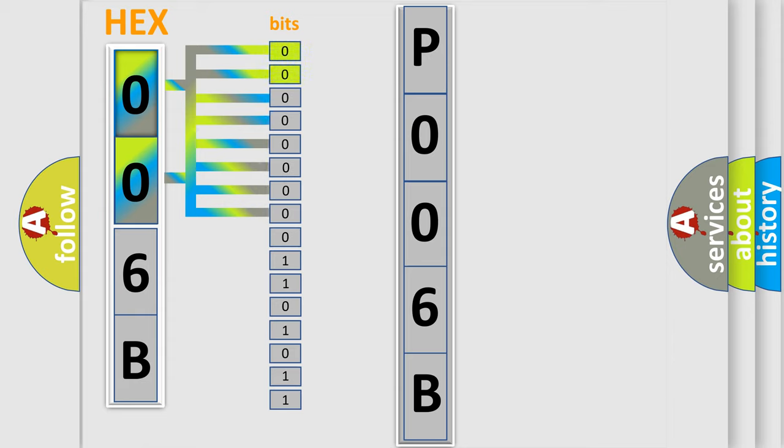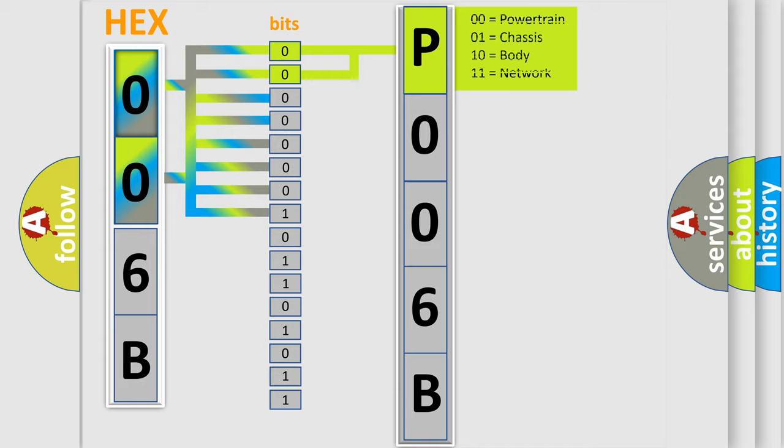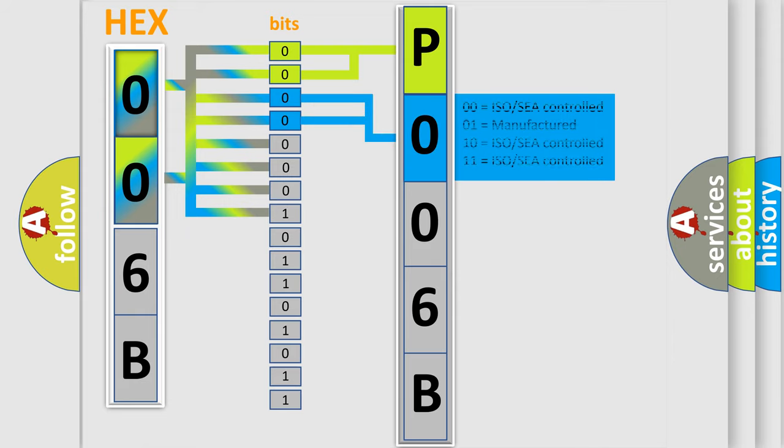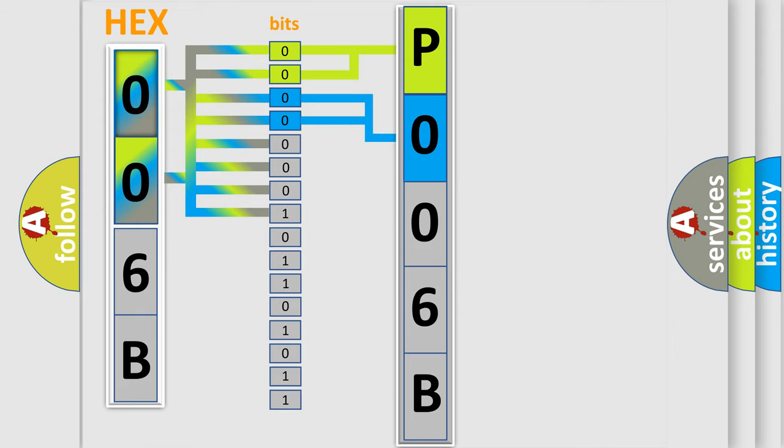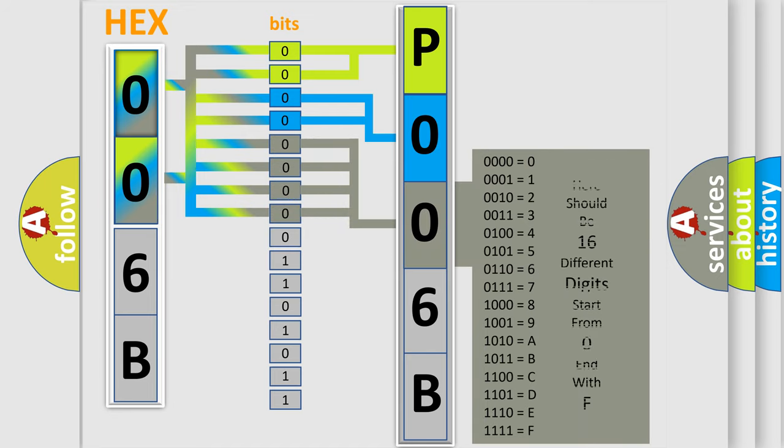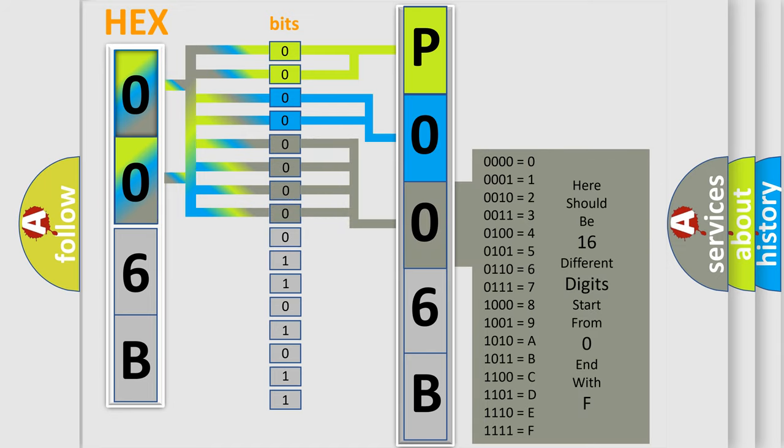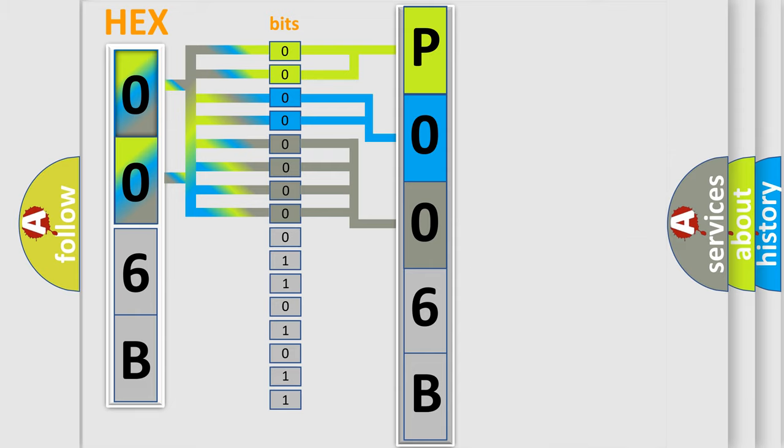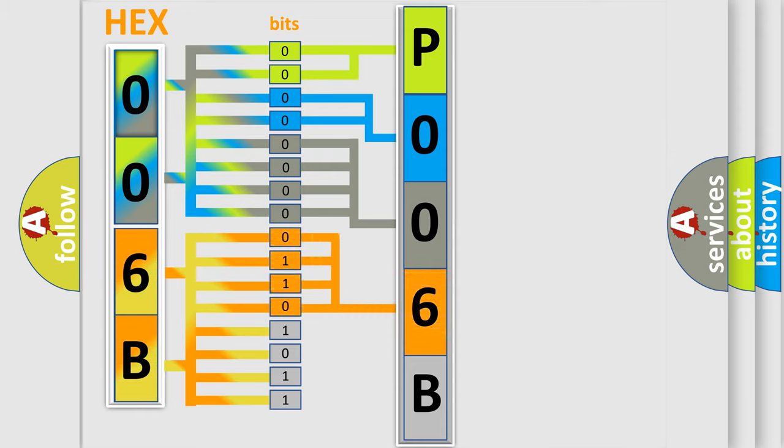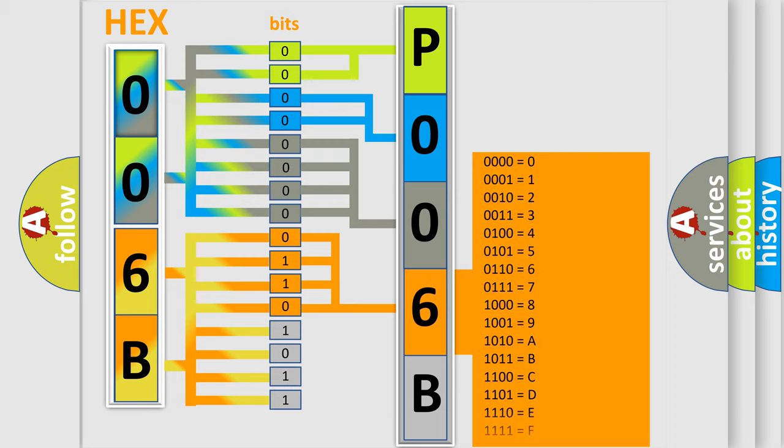By combining the first two bits, the basic character of the error code is expressed. The next two bits determine the second character. The last bit styles of the first byte define the third character of the code. The second byte is composed of eight bits. The first four bits determine the fourth character, and the combination of the last four bits defines the fifth character.